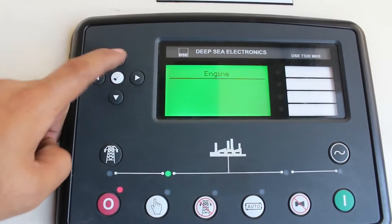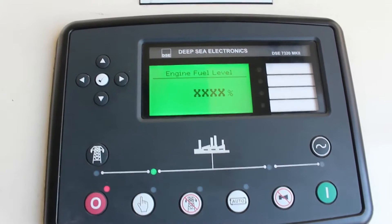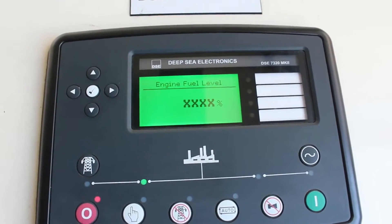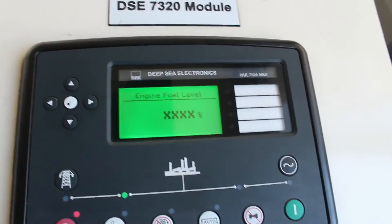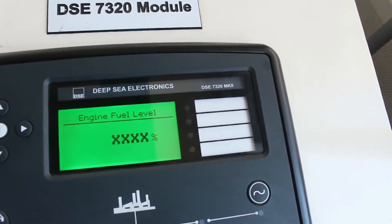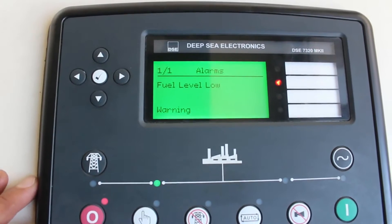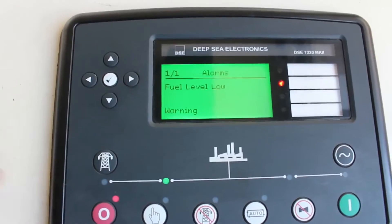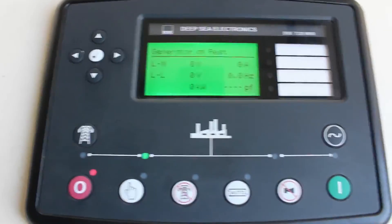You can see here the fuel. Since it is not yet connected to our module, the sensor is showing 'xxx' because there is no connection. Now I am going to connect so you can see what happens. Now you can see there is an alarm because there is no fuel, meaning it is giving you the feedback of 'fuel low'.